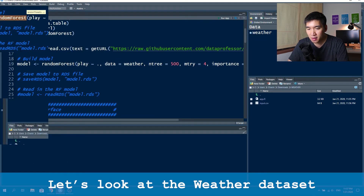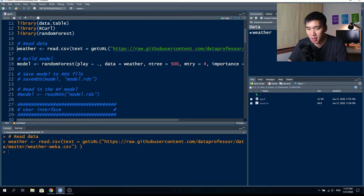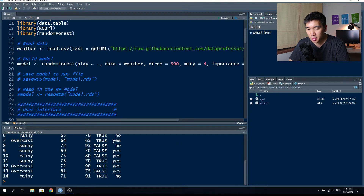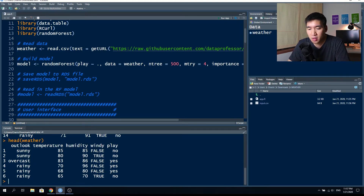Let's have a look at the dataset. I click on the line weather and hit Ctrl+Enter, then type in weather. Let's use head() on weather. We see there are five columns: outlook, temperature, humidity, windy, and play.